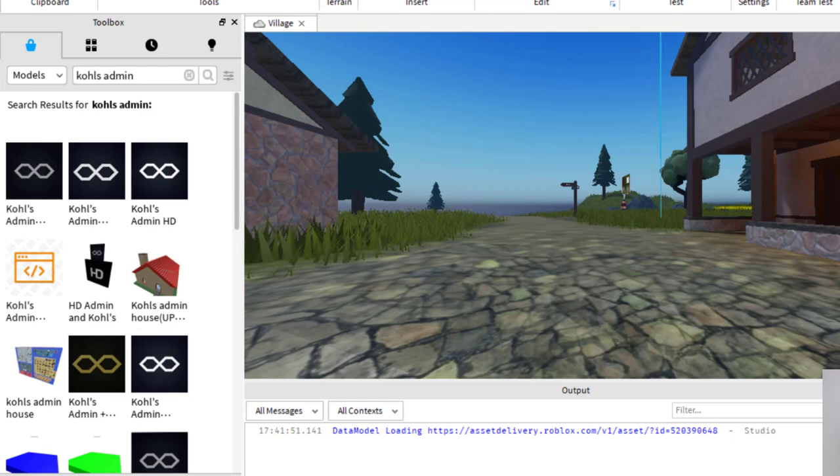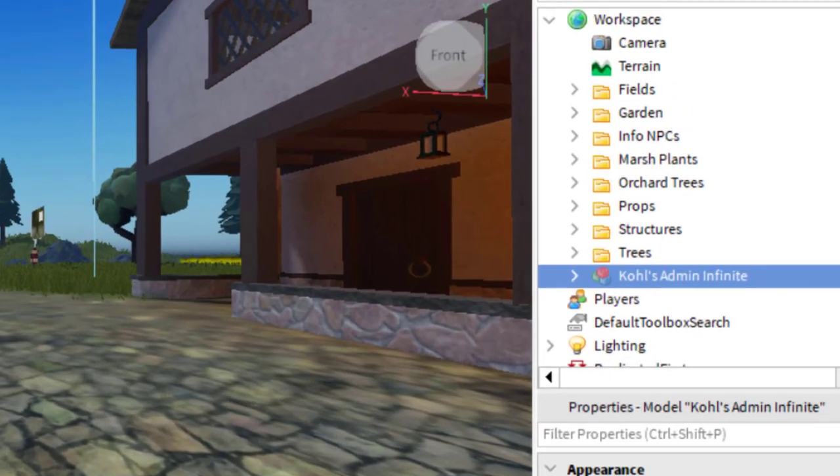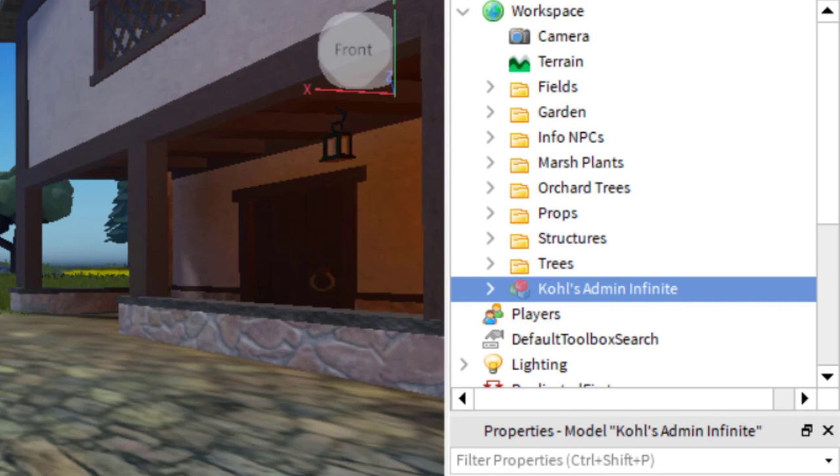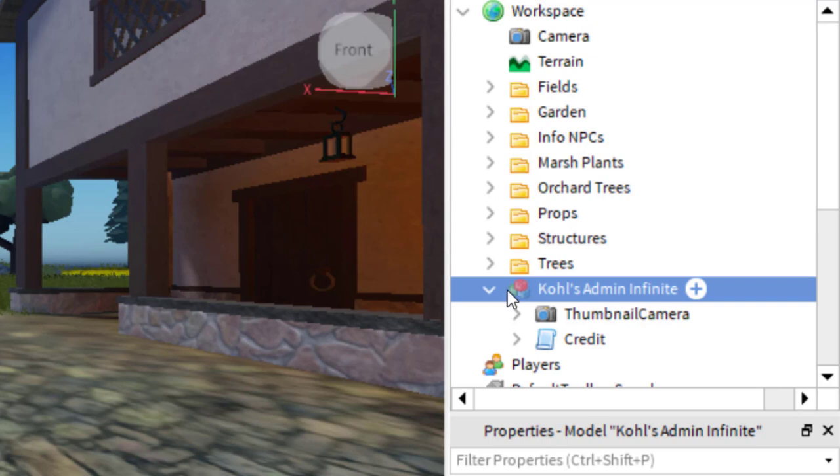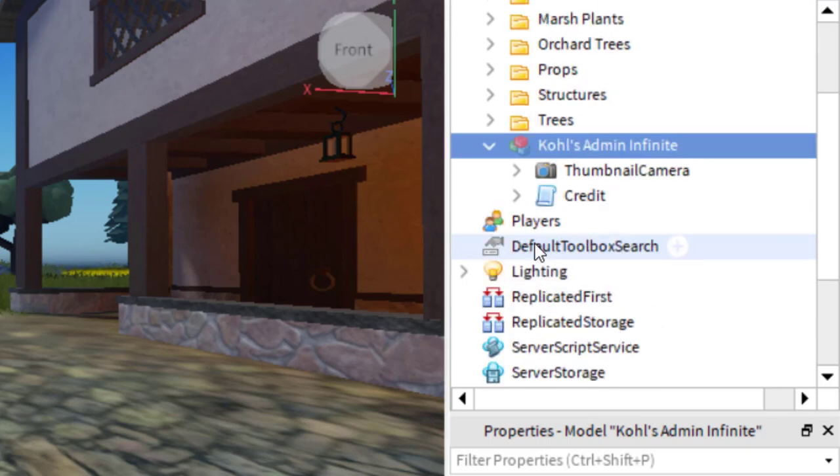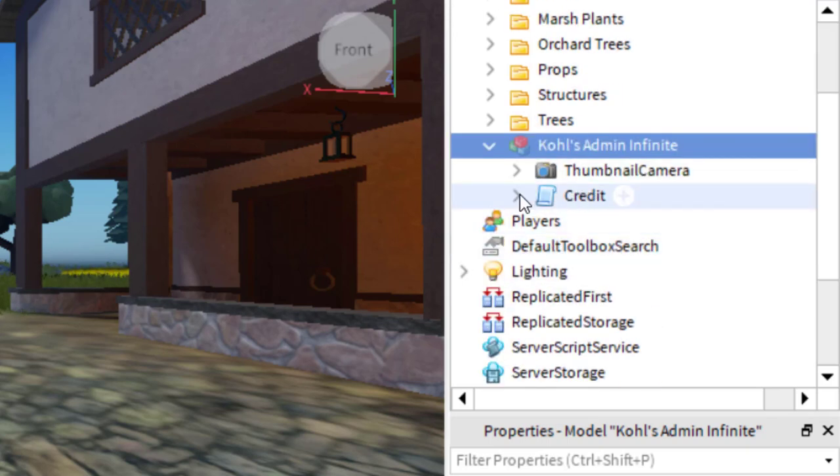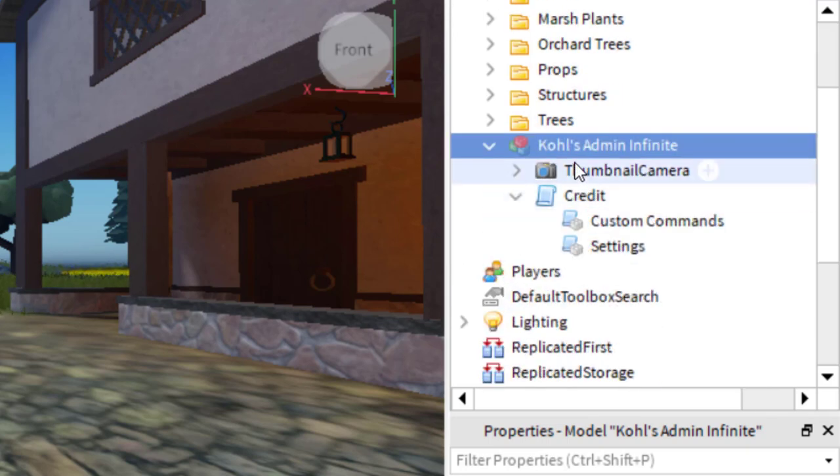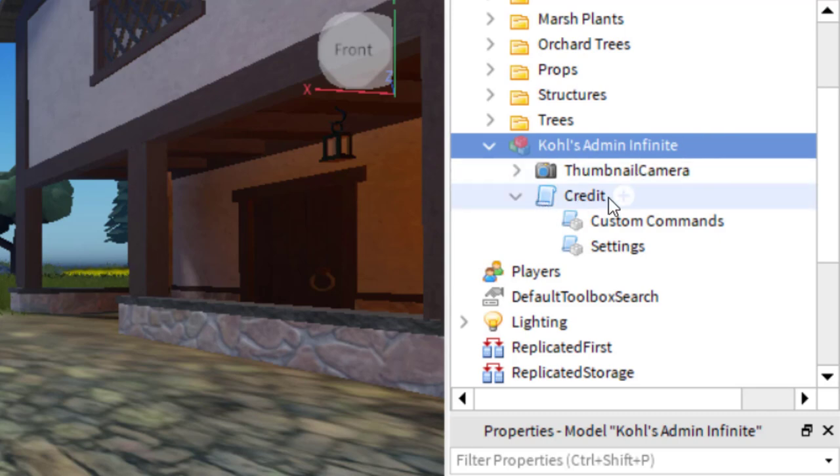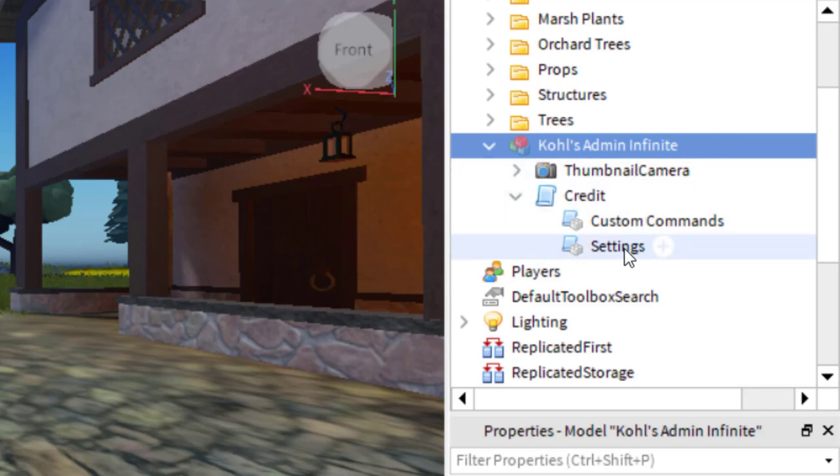So once that's added to your game, you're going to look on your Explorer on the right hand side and find the Kohl's Admin Infinite that you just added. And then go ahead and drop down so that you can see the options. And you're going to drop down the credit also. So Kohl's Admin Infinite, credit, and then you're going to click on settings.